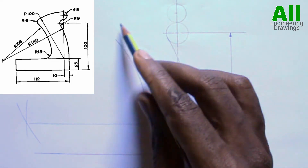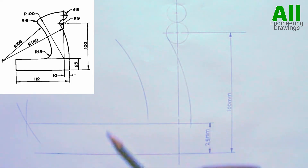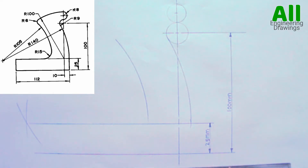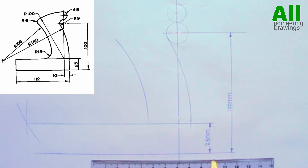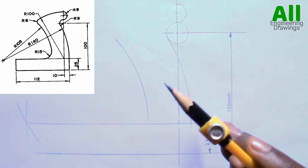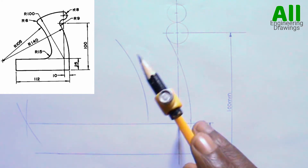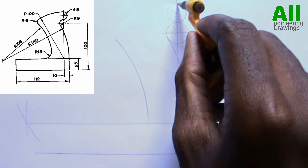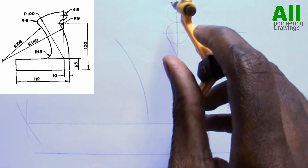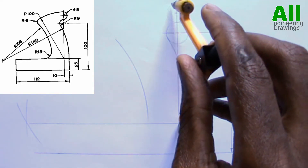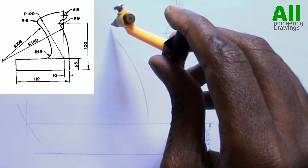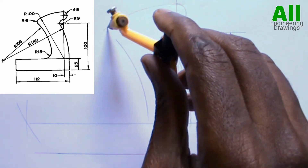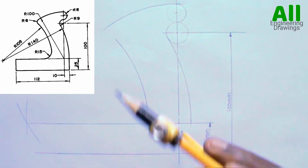There is an arc of radius 100mm intersecting the top of this circle here. So I will adjust my compass to a radius of 100mm. Then, since the center of the arc is this point here, I will place my compass on the point and produce the arc.